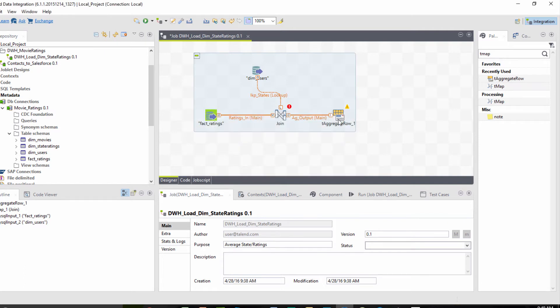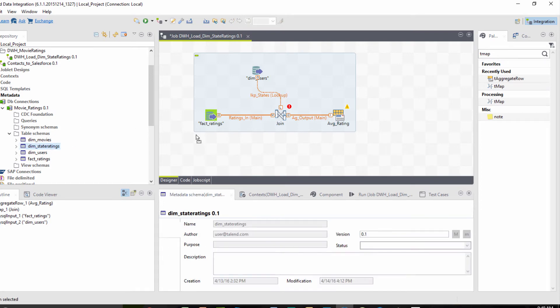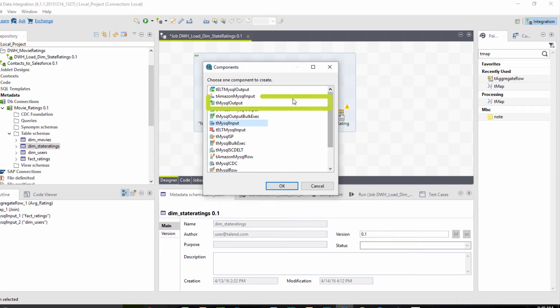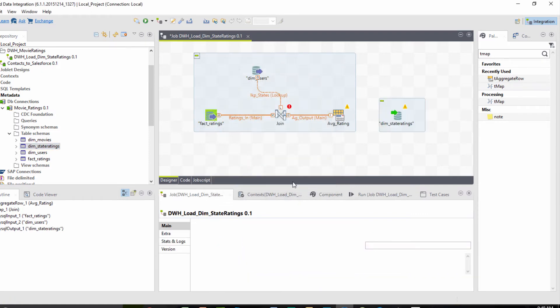The last thing we need is our target table, where we want all of our result data to end up. So let's bring in the metadata for my target table and specify this as a MySQL output component and connect it to the rest of my flow.